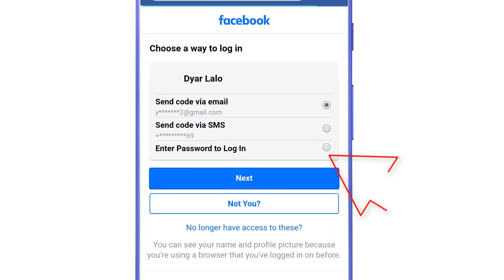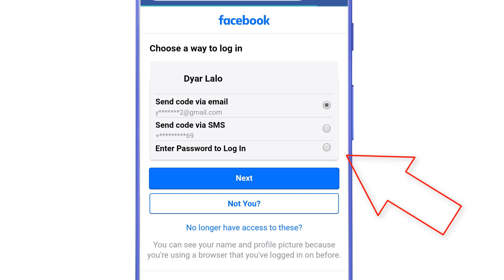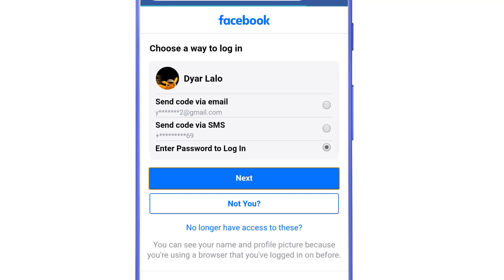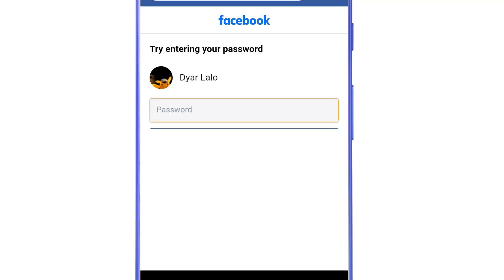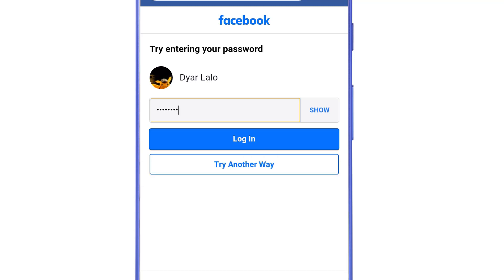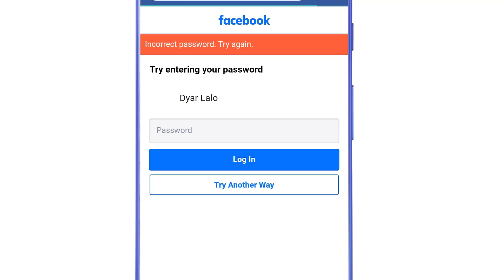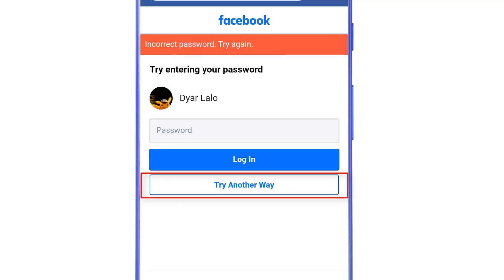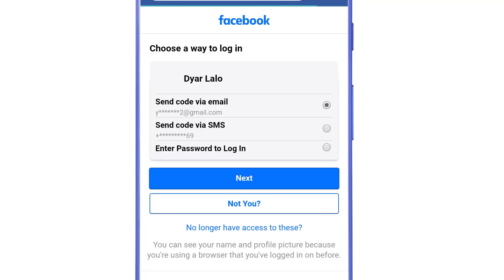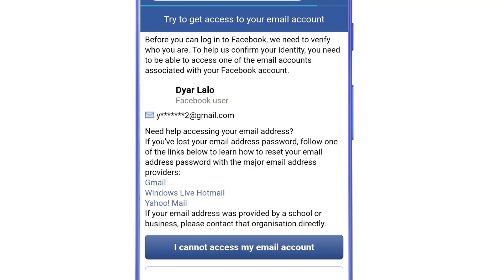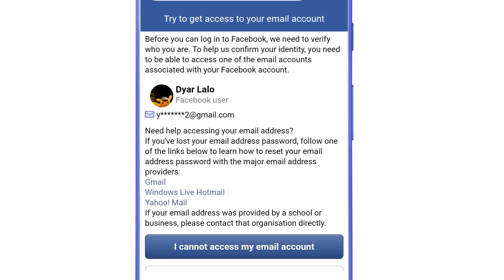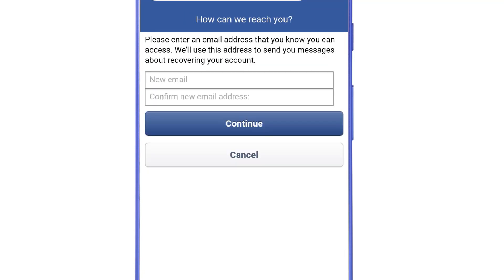Select 'Enter password to login' and tap 'Next.' Then type any wrong password and tap 'Login.' You will see an error message in red — just ignore that — and then again select 'Try another way.' Then again select 'No longer have access to these,' then 'I cannot access my email account.' Now you can see that we are getting the recovery option, so we can proceed to recover the Facebook account.